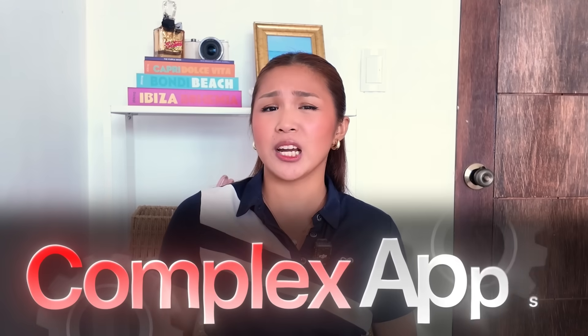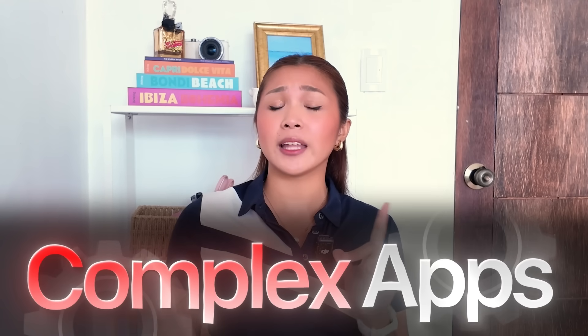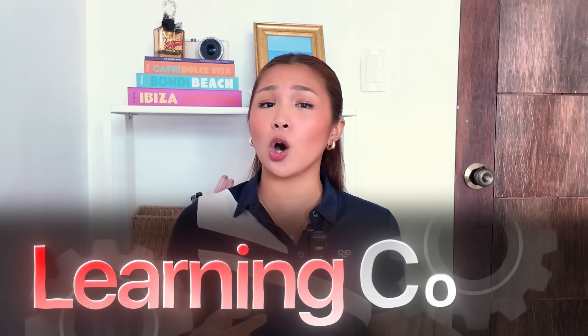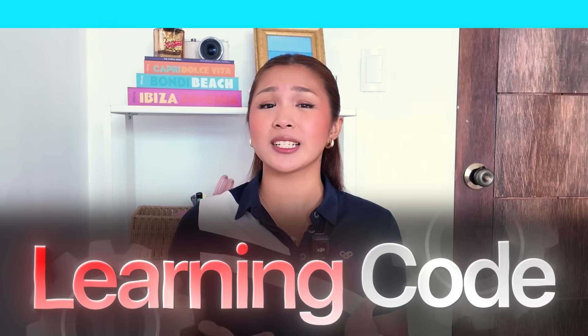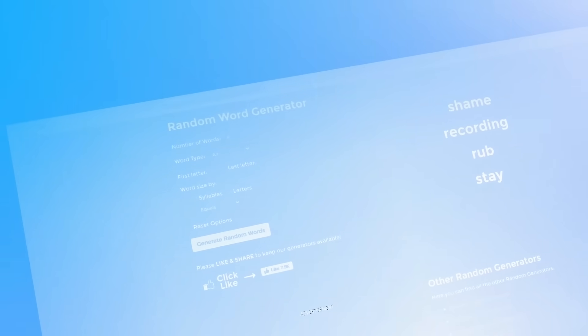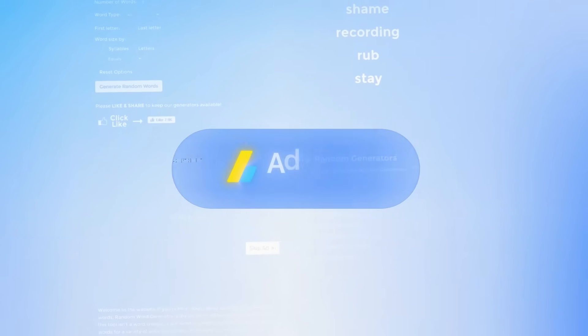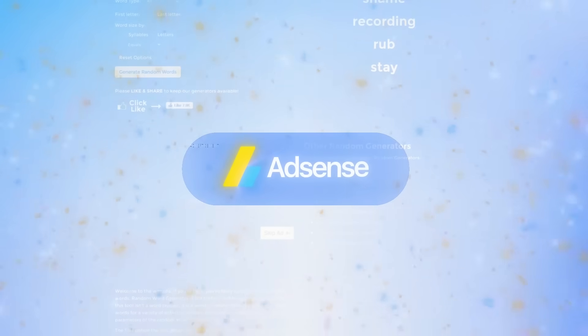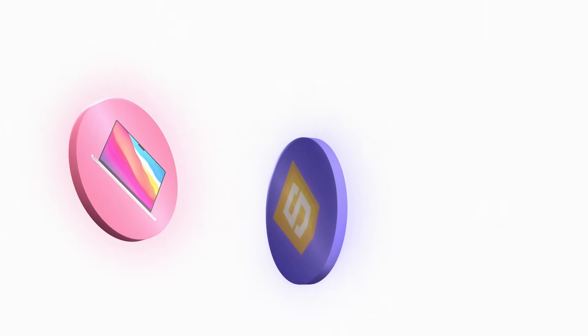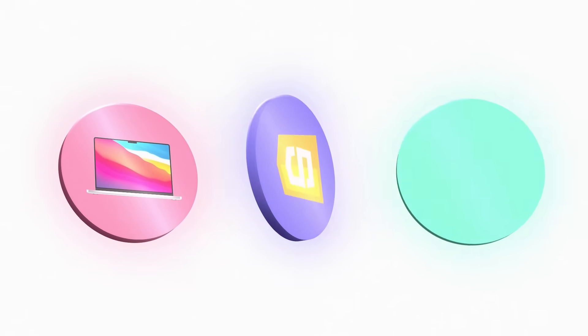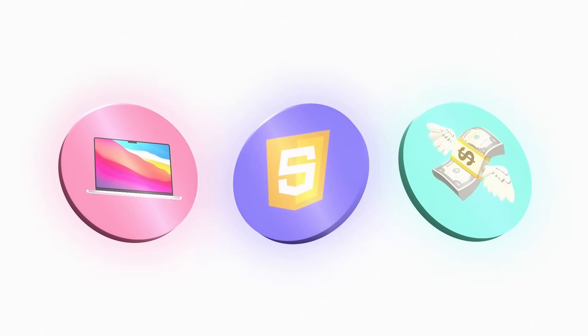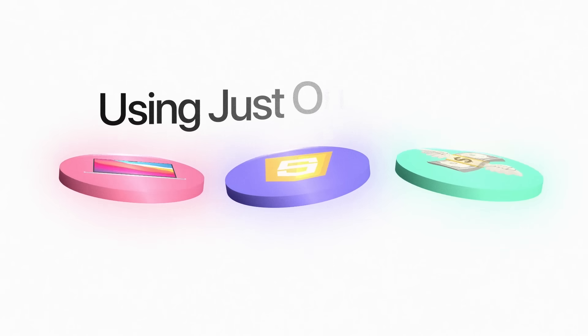That's it. While everyone's out there building complex apps and learning to code for years, this basic tool is printing money 24-7 through nothing but Google AdSense. And here's what's crazy, I have absolutely zero coding experience, can't build websites, and I'm about to recreate this exact money-making machine using just one AI tool.